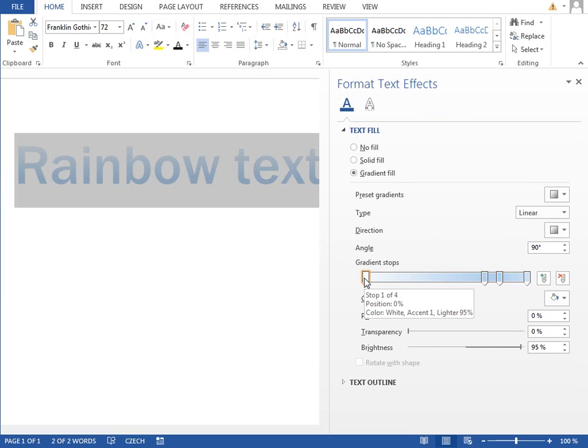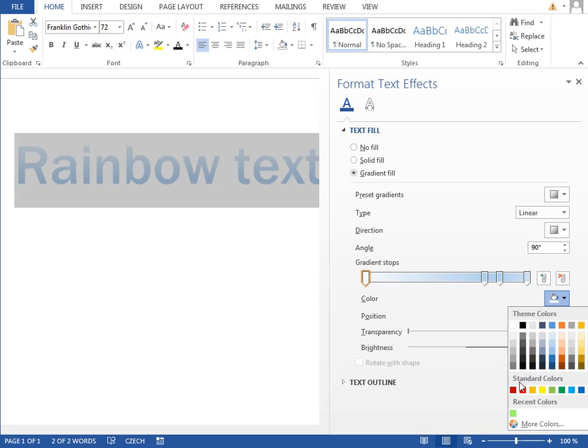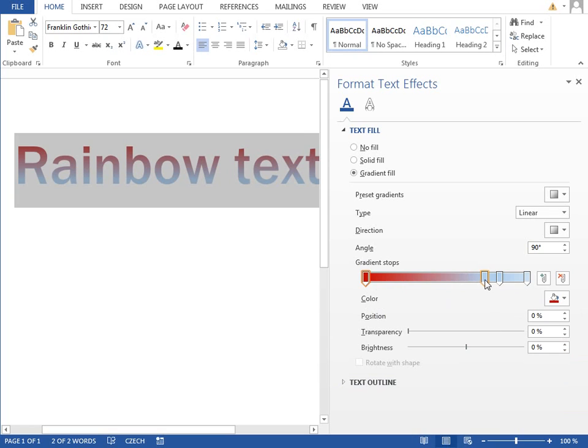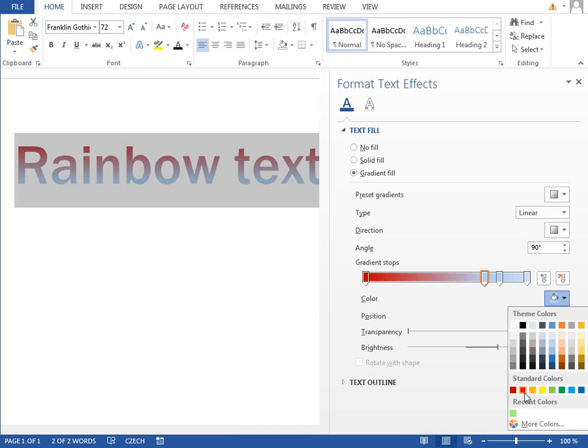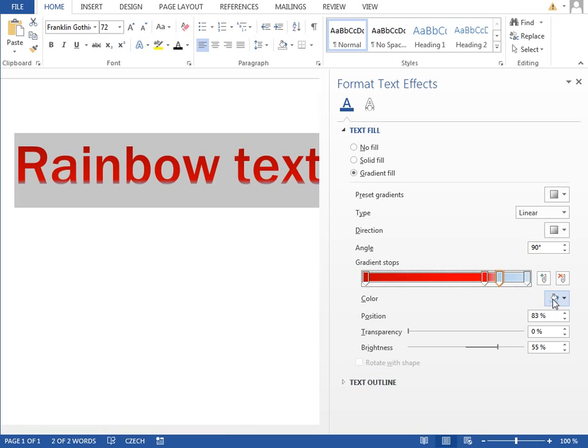We will select the first gradient tab and set the color to dark red. Select another one, change it to red,